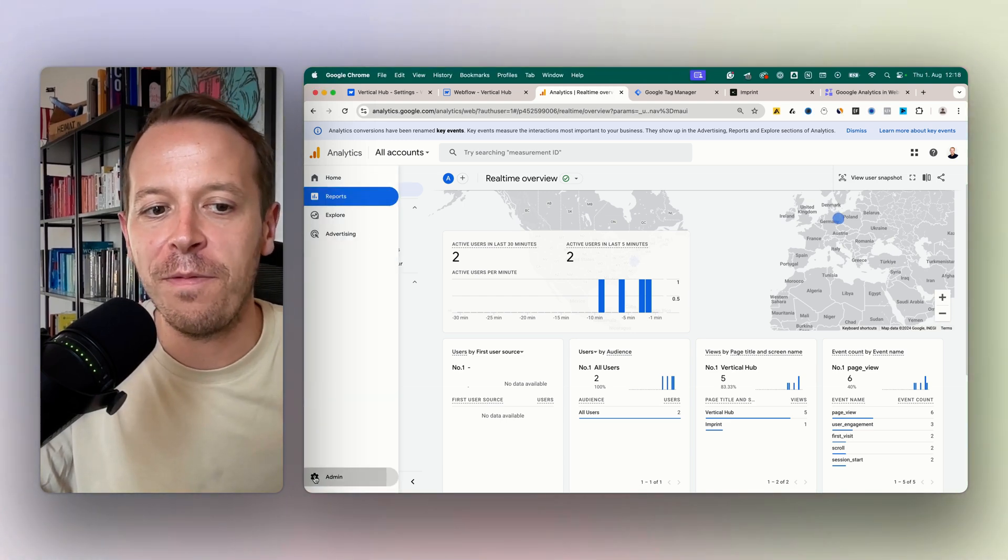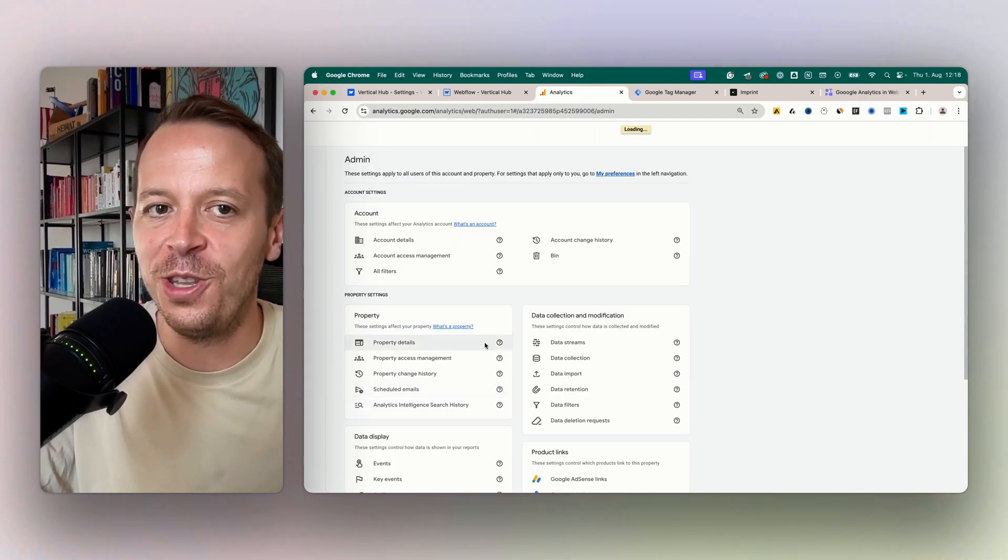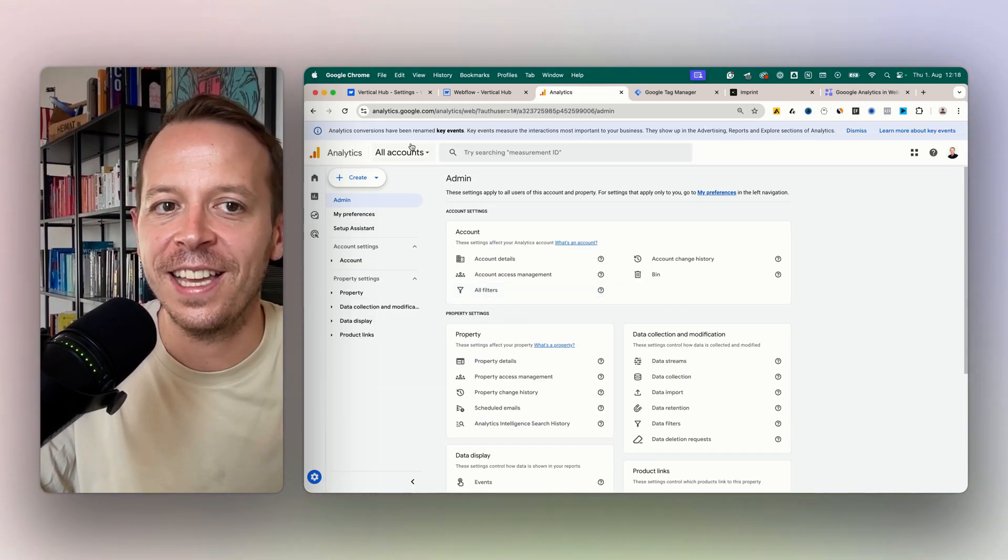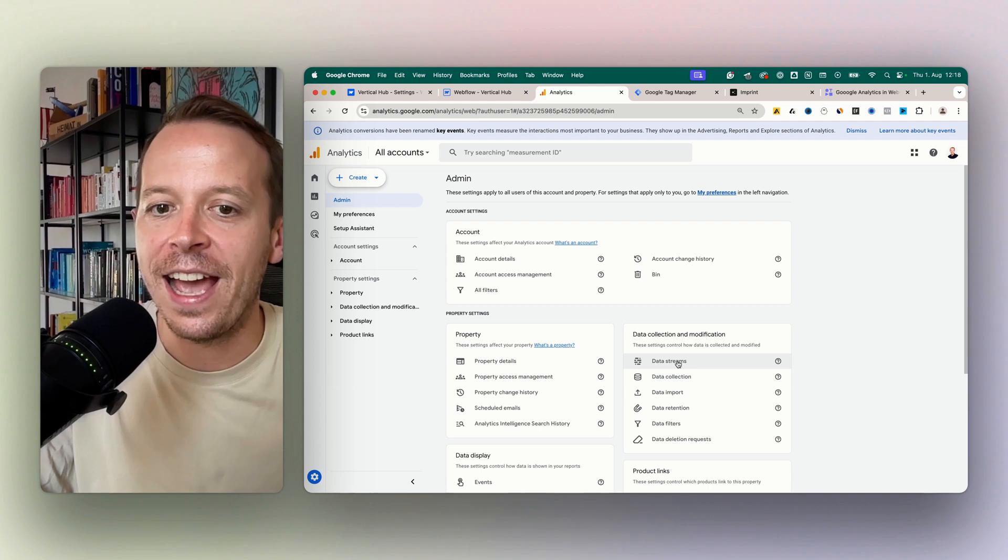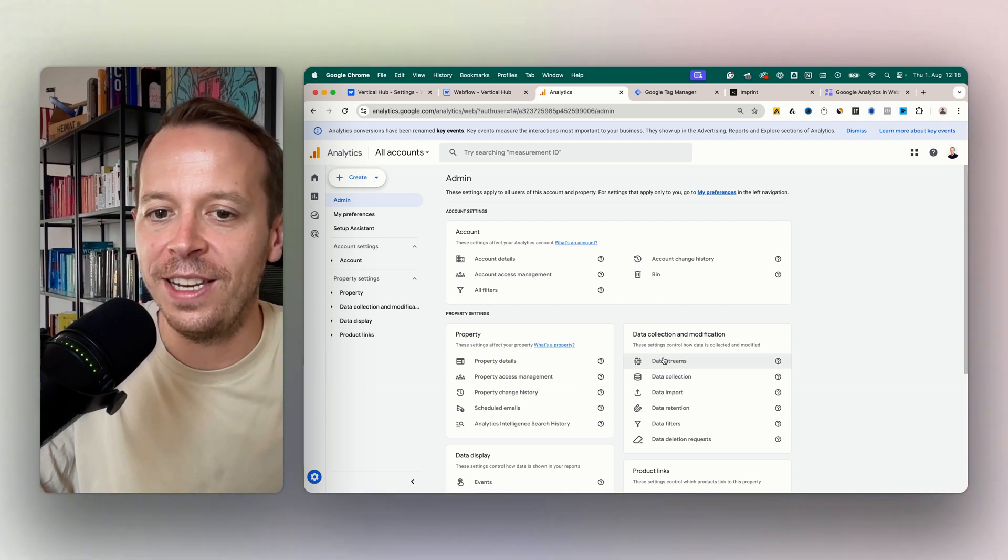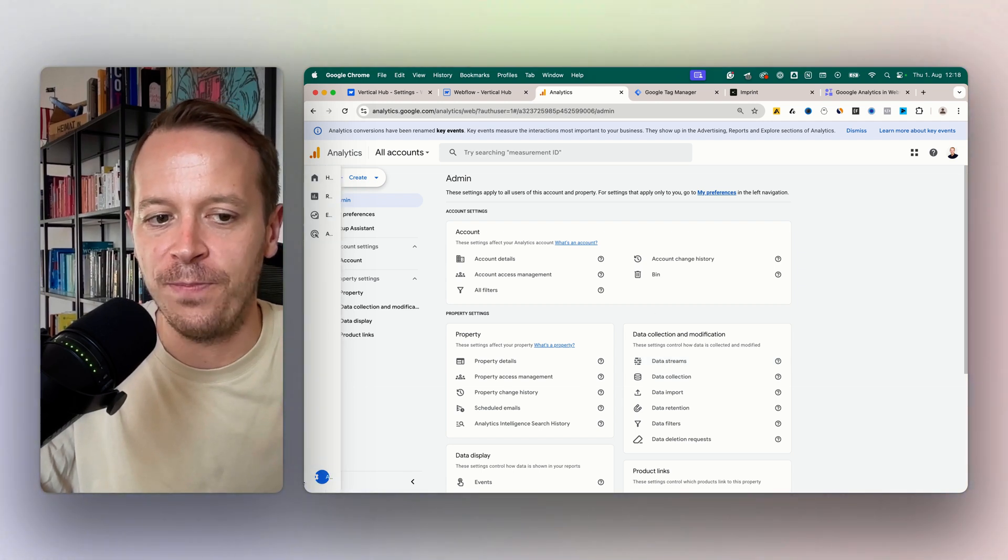So let's start off by creating a new Google Analytics account. I have already done that and I have also created a new data stream.